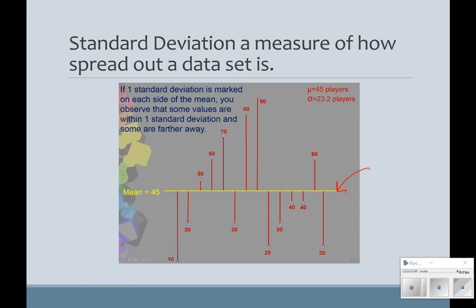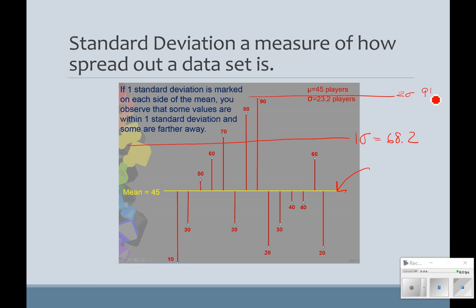So if I have 45 players and I have a standard deviation of 23.2, one standard deviation is 68.2 — so one of these is equal to 68.2. If I add another 23.2, it's going to give me 91, coming right across the top above that 90. If I go below our mean — so I have the mean of 45 and if I subtract 23.2 — I'm going to get 21.8.